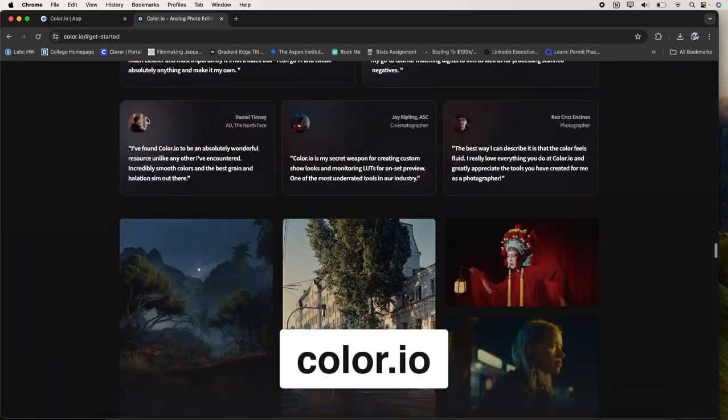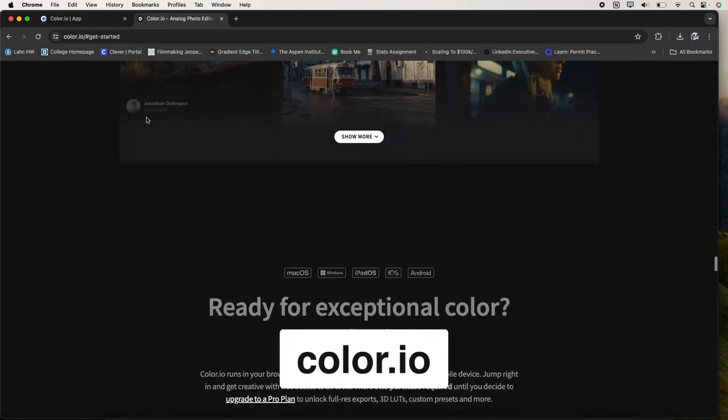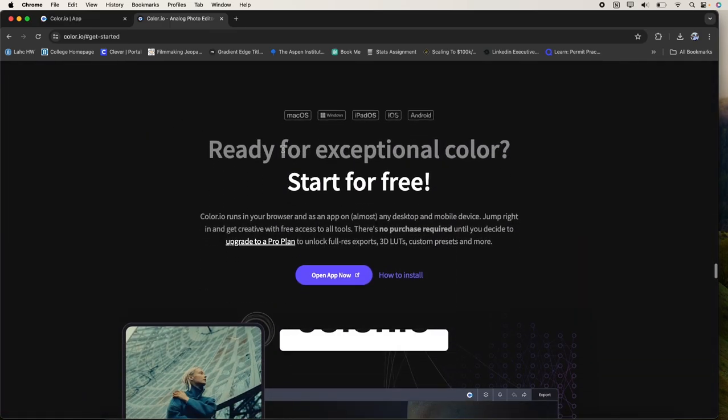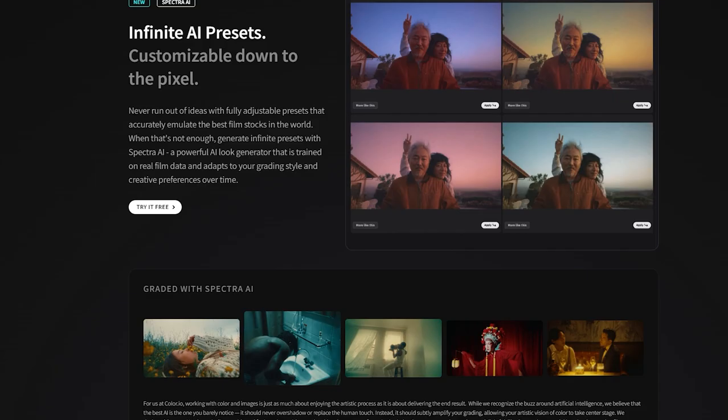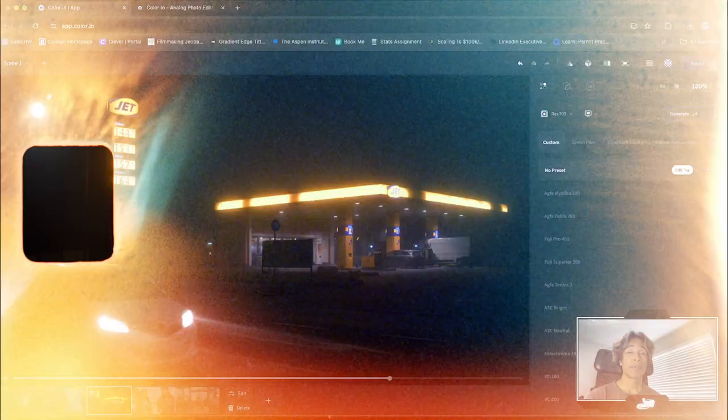As I mentioned, color.io is available on the browser for free. And yes, of course, they have a pro plan. So if you want to export at 4k and download your presets, but without further ado, let's get right into tutorial.